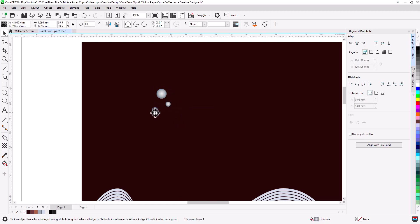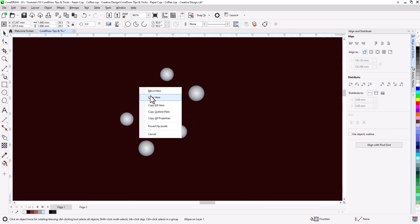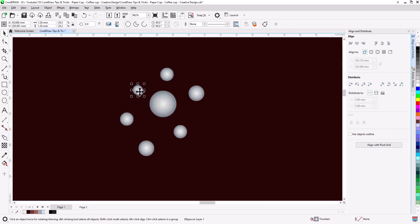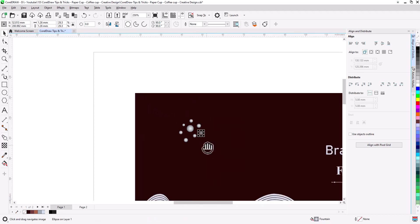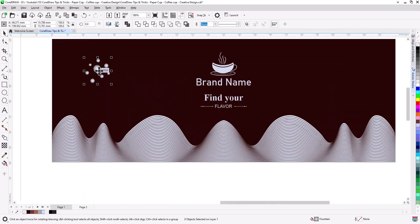Scale and make another copy but smaller. Make another copies with different sizes. Select all and arrange them as you want.